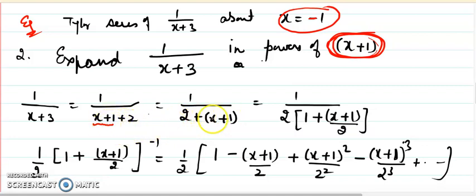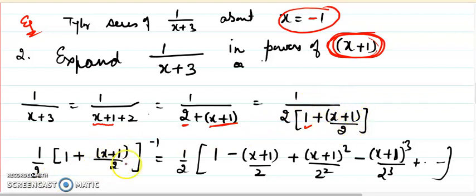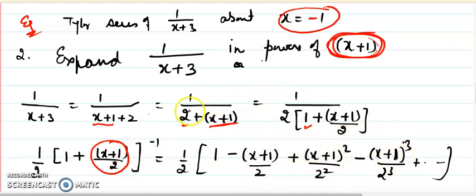The next task is to rewrite into the binomial format. I write x plus 1 and separate the number 2. To apply the binomial formula I need the coefficient of the main term to be 1, so I take 2 common from the denominator. Taking 2 common makes the 2 become 1 inside, and introduces a factor of 1 over 2 outside, with x plus 1 over 2 as the new variable. So I get one-half times (1 plus x plus 1 over 2) to the power minus 1, and applying the formula: one-half times (1 minus (x plus 1)/2 plus ((x plus 1)/2) squared minus ((x plus 1)/2) cubed and so on).